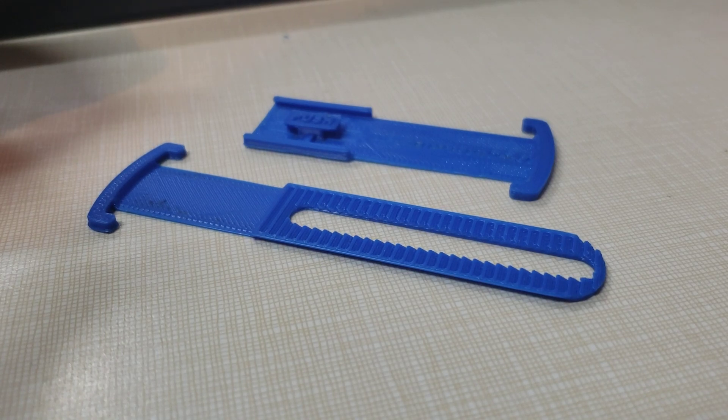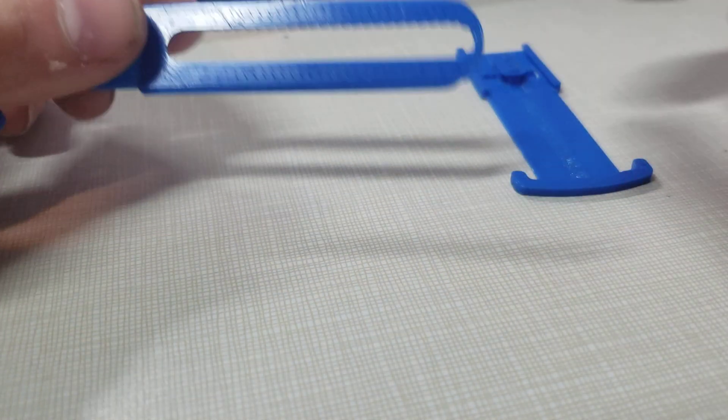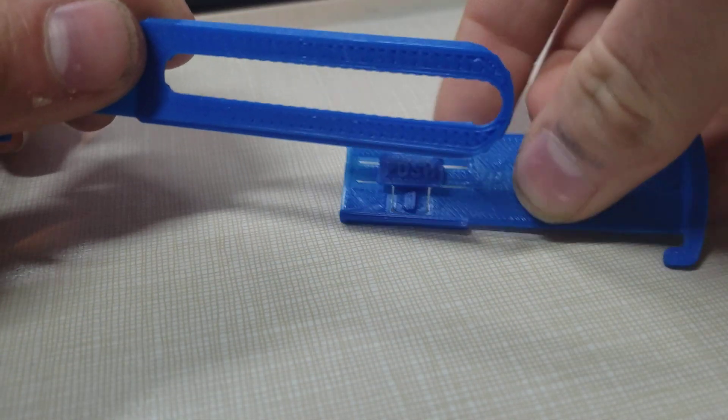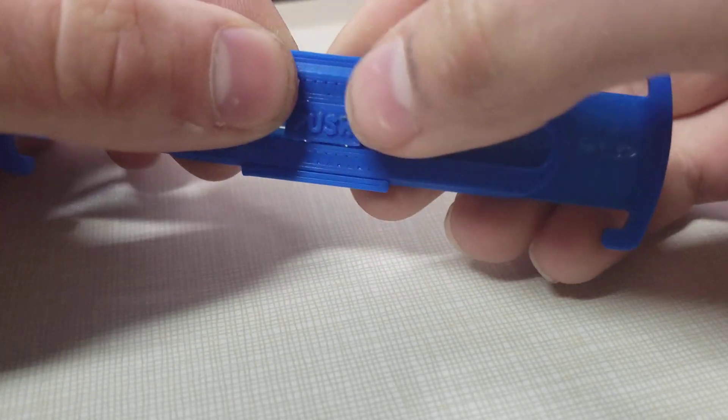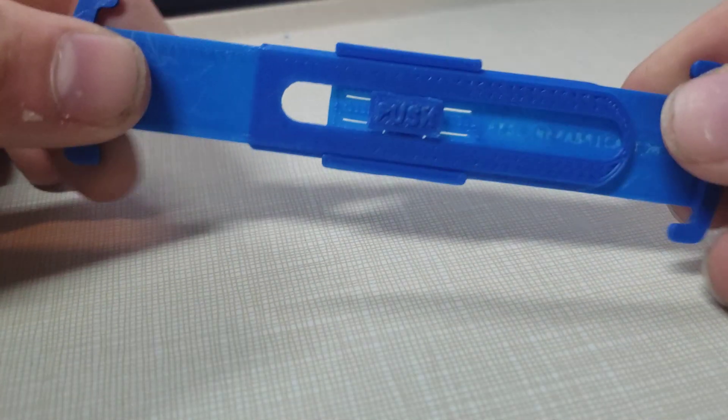To put it together, all you need to do is snap them in place. Just like that.